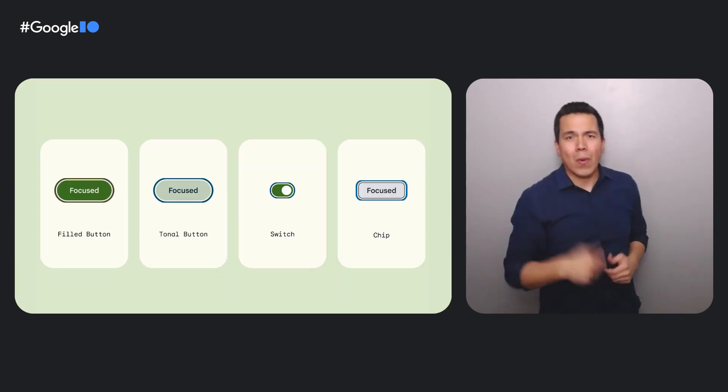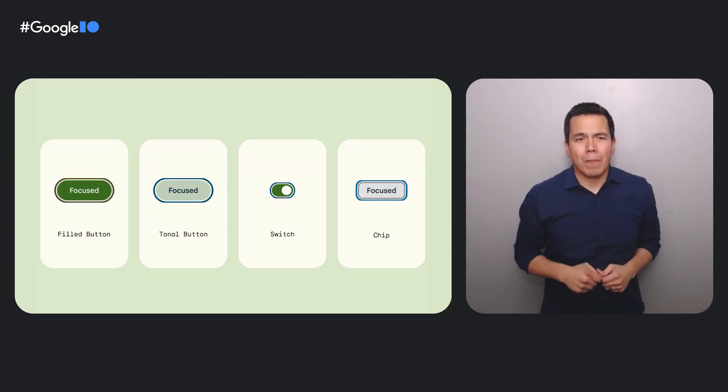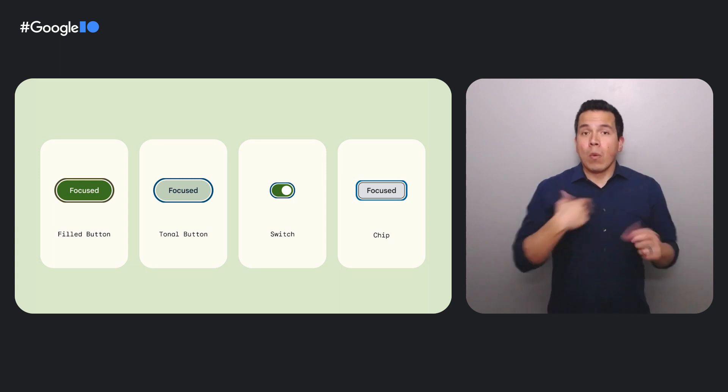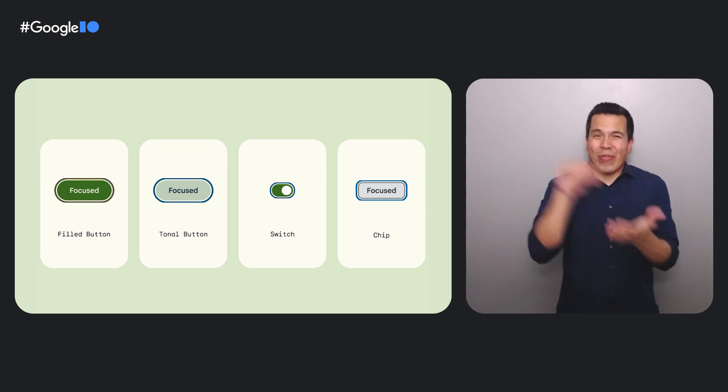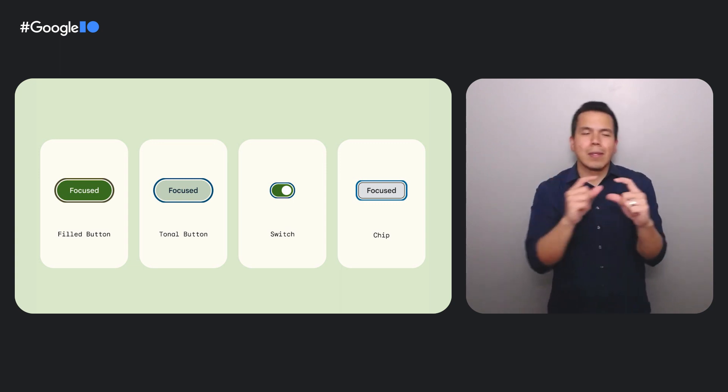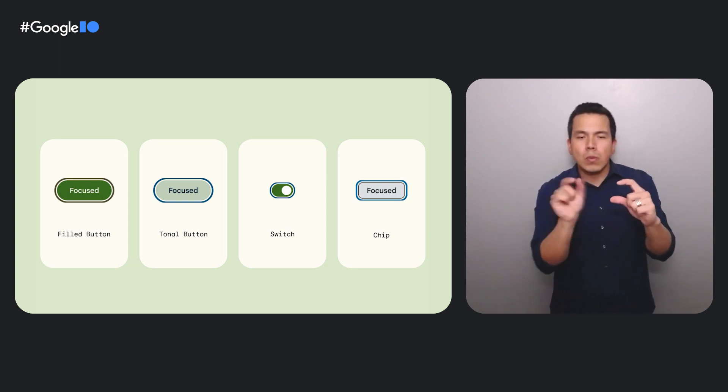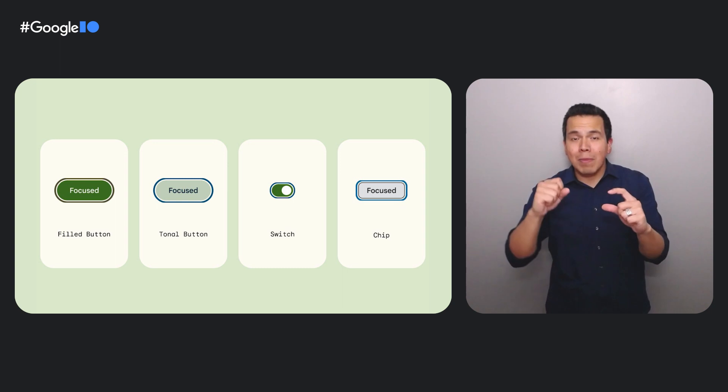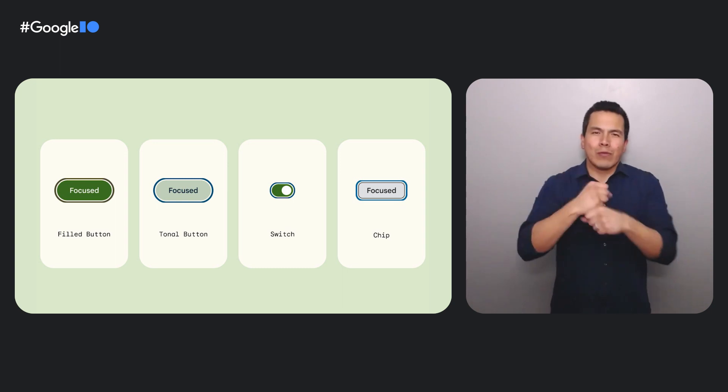Like Julian said, we want to learn before and not after we design. So we put different types of focus states in front of all sorts of people so we could identify what types of focus states work best for everyone. To do so, we created 2000 variations of focus states for buttons, switches, and chips, and built a bit of a game similar to a whack-a-mole.